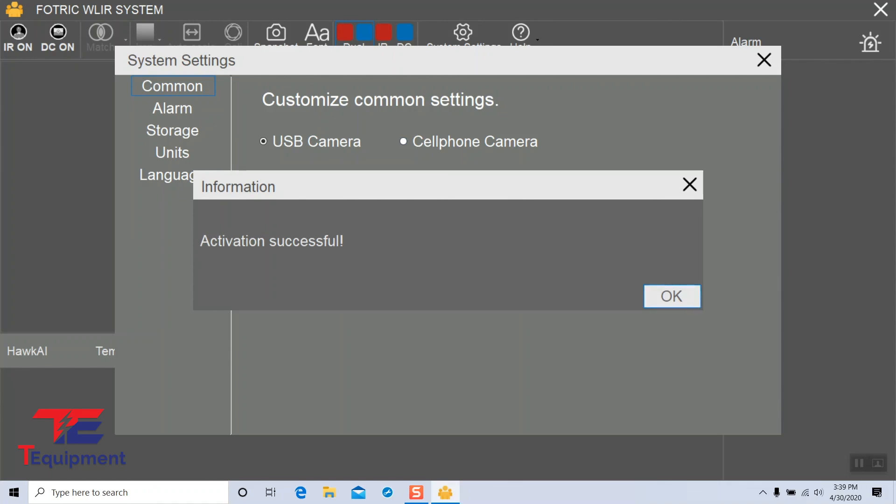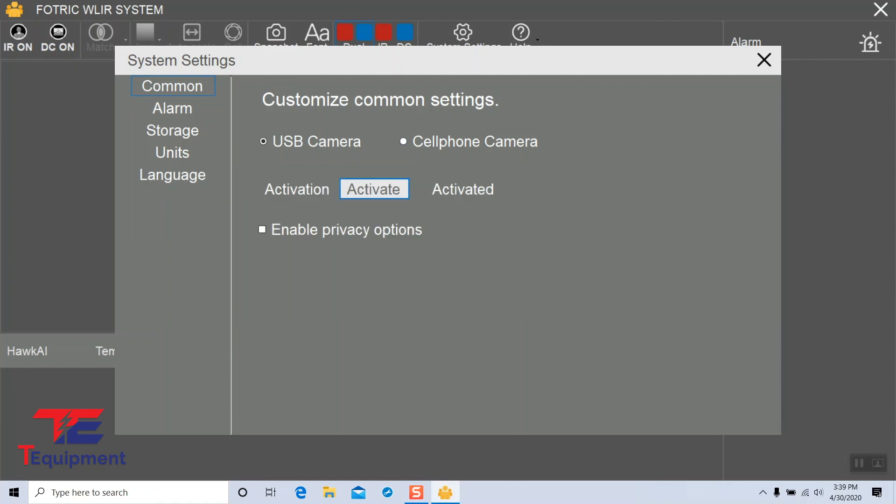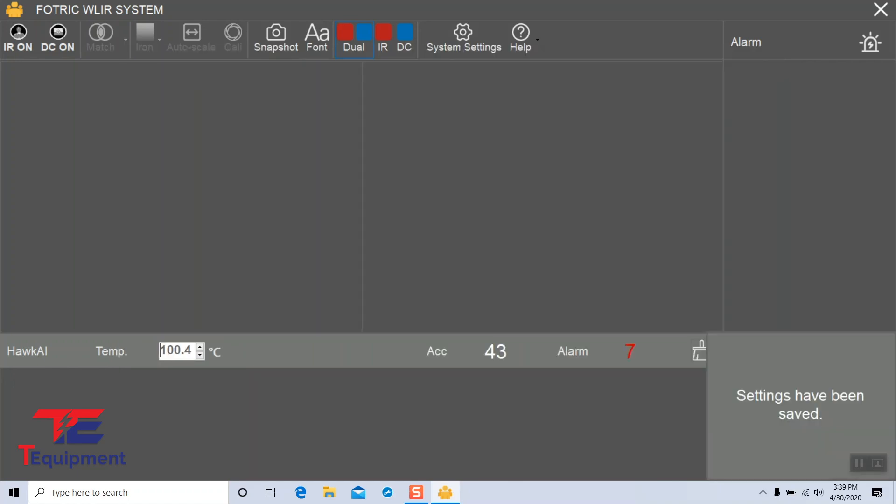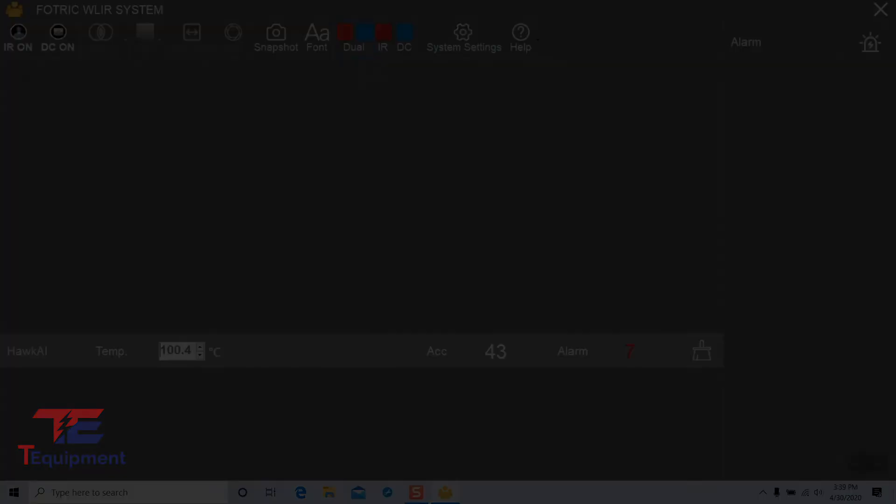Go ahead and click OK and you can close this out. Now we are ready to install the drivers for the Fortrick 226B camera.